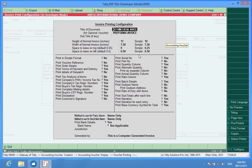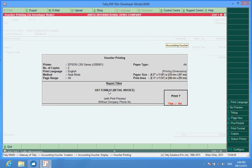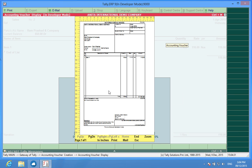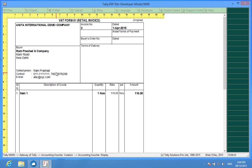And F12. Here I can see print complete mailing details. I put it as yes and let me check the preview. The contact person, the contact number, email ID, etc., whatever I have mentioned in the master has been printed in this invoice.